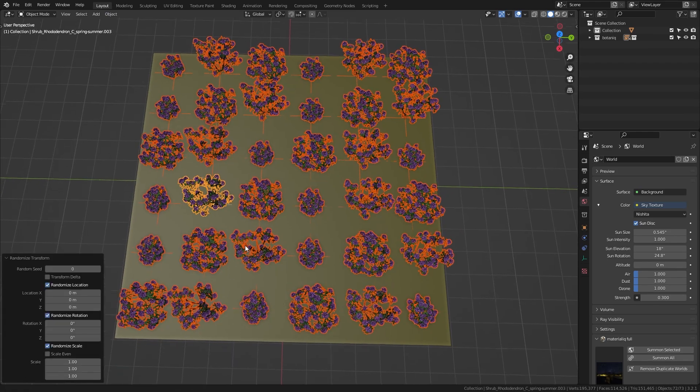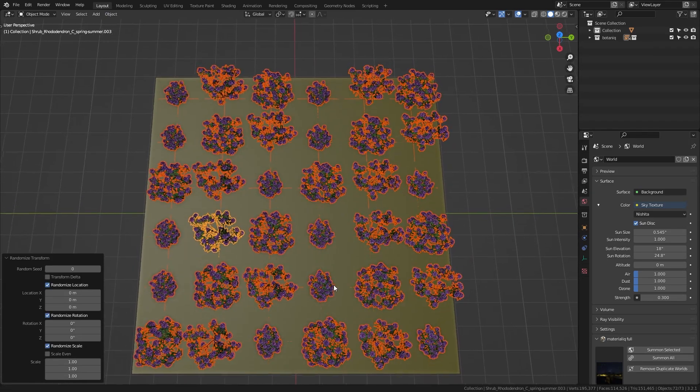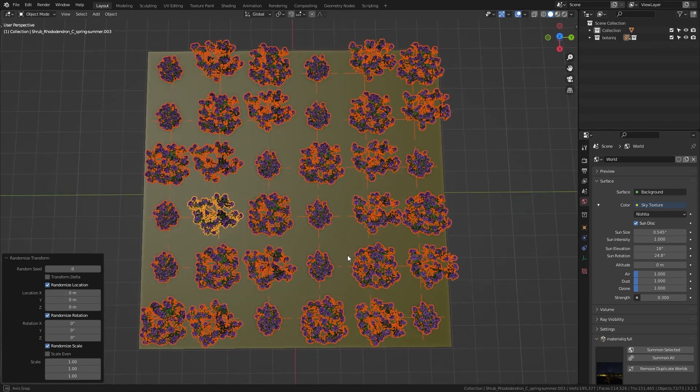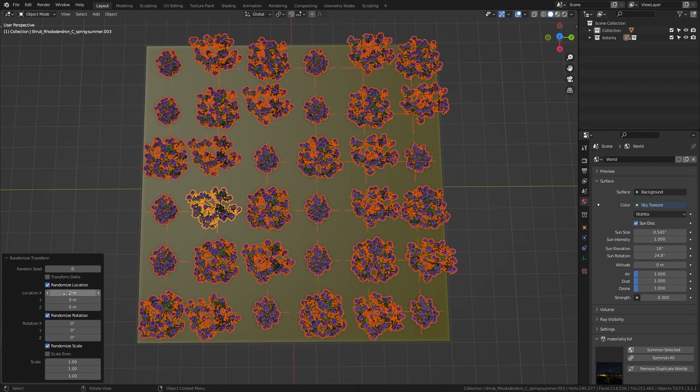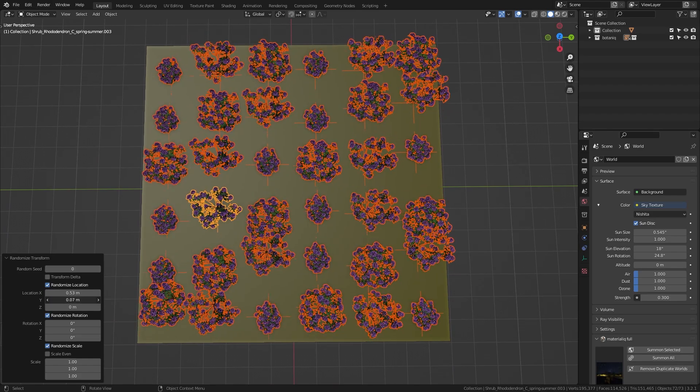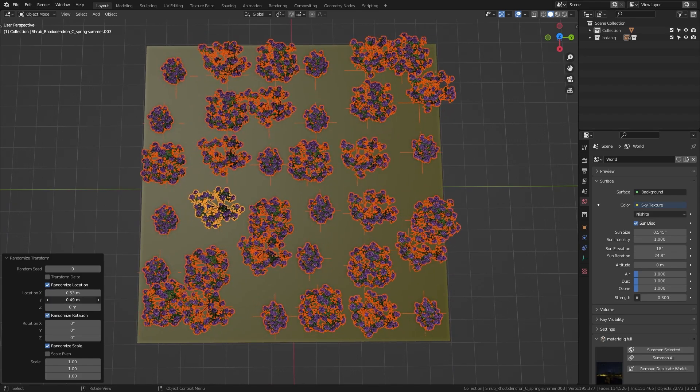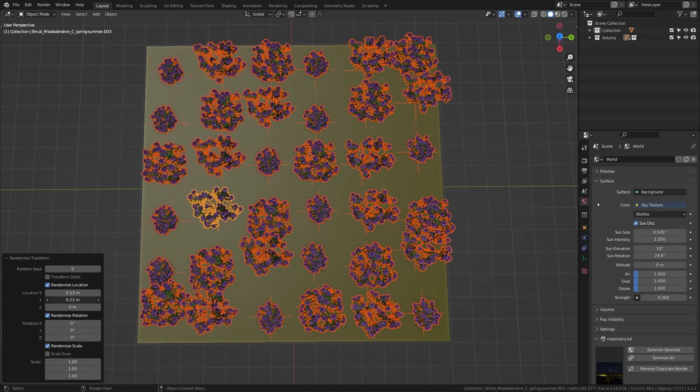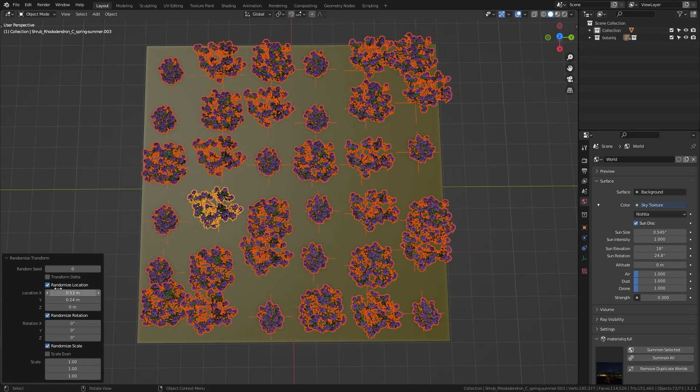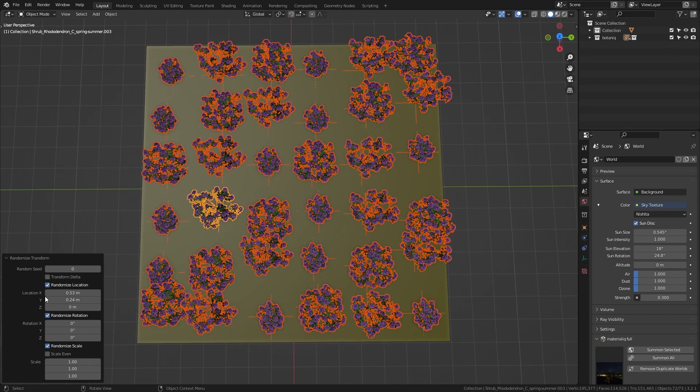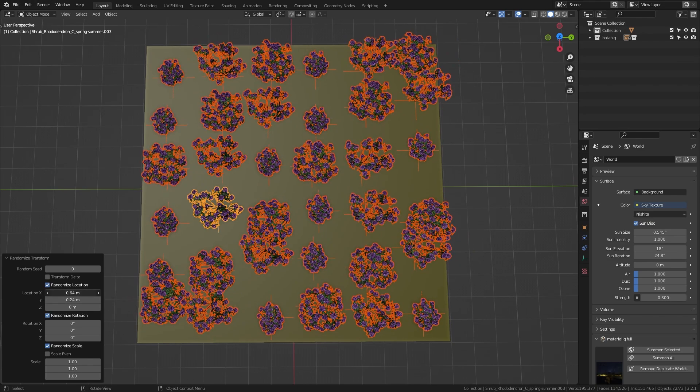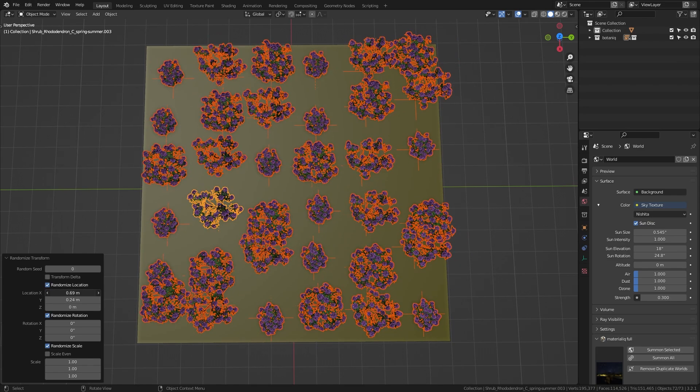Then let's open this up and first of all I want to randomize the locations of these objects. So let's play around with the X and Y location. And this already makes it look a lot more natural. So here's the difference what we had before and after. Maybe we can make this even a bit stronger.